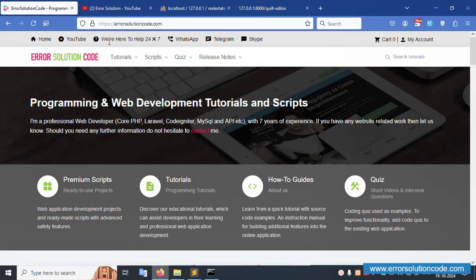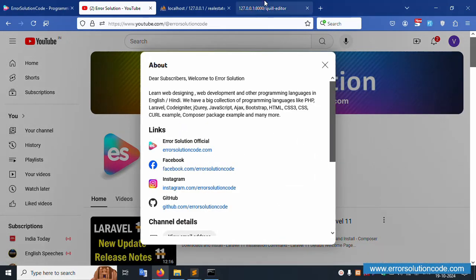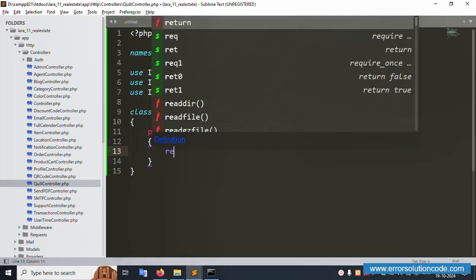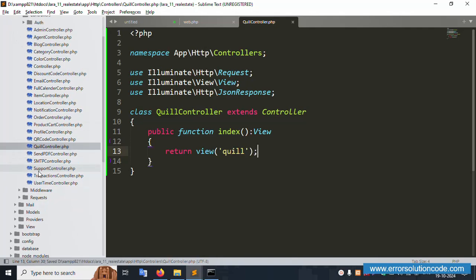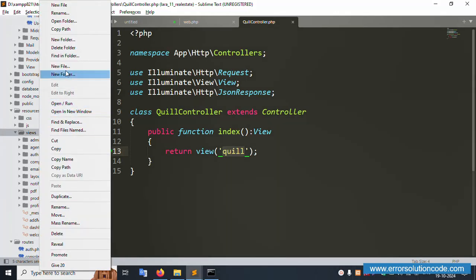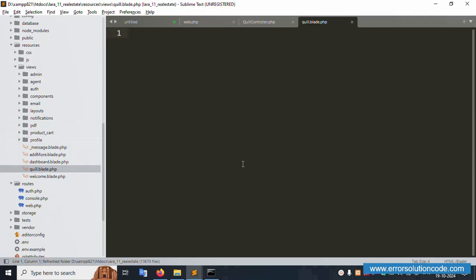Error Solution Code dot com — we are here to help 24/7. I am always available on WhatsApp, Telegram, and Skype. Subscribe to my channel and follow all social media links: Facebook, Instagram, and GitHub. Now remove that and replace it with return view. Create a new blade file named 'quill' inside the resources/views directory — blade.php successfully created.